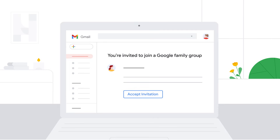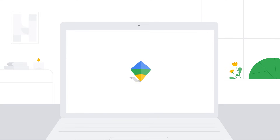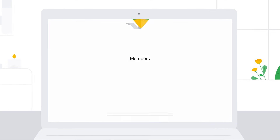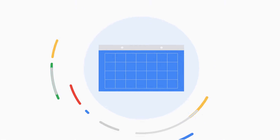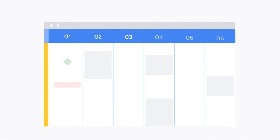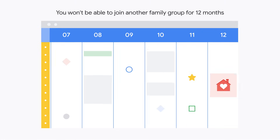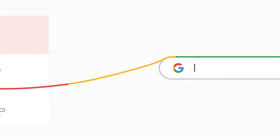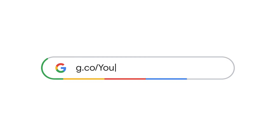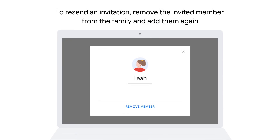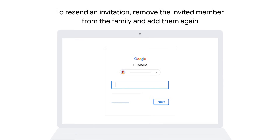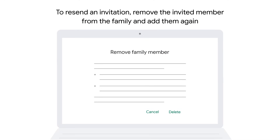To join a family group, an invited member can accept the invitation sent to their email address or phone number. If you leave a family group and join a new one, you won't be able to join another family group for 12 months. Family members with limited access can accept their invitation at g.co/yourfamily. To resend an invitation, remove the invited member from the family and add them again.